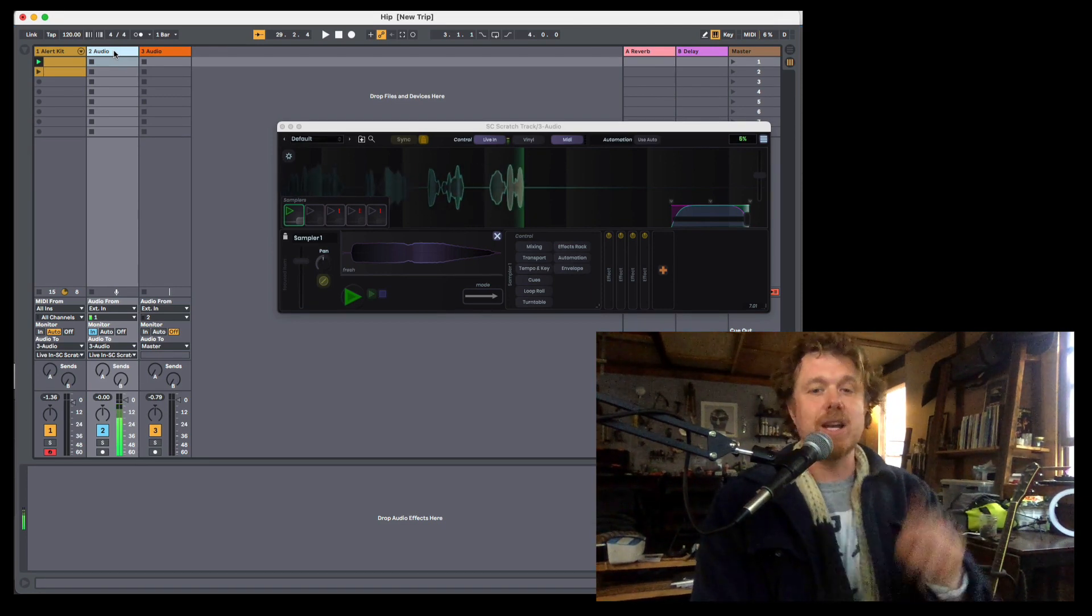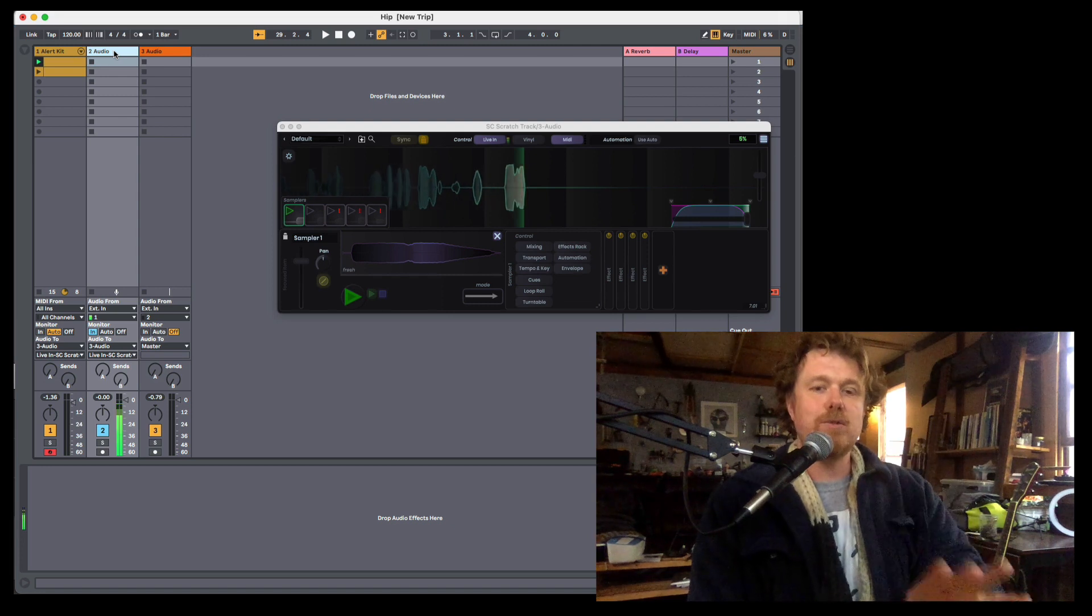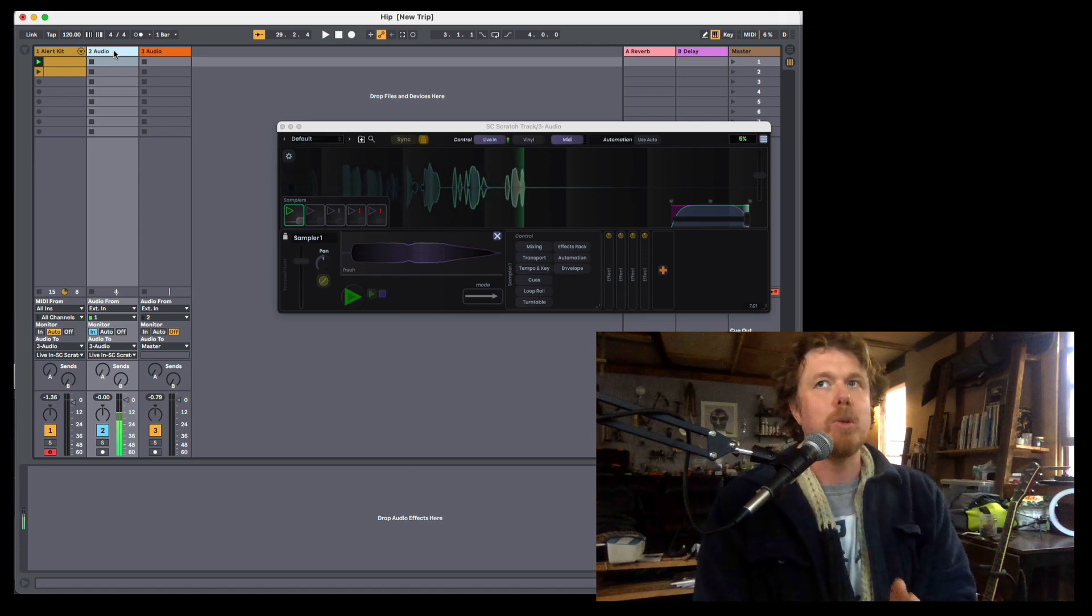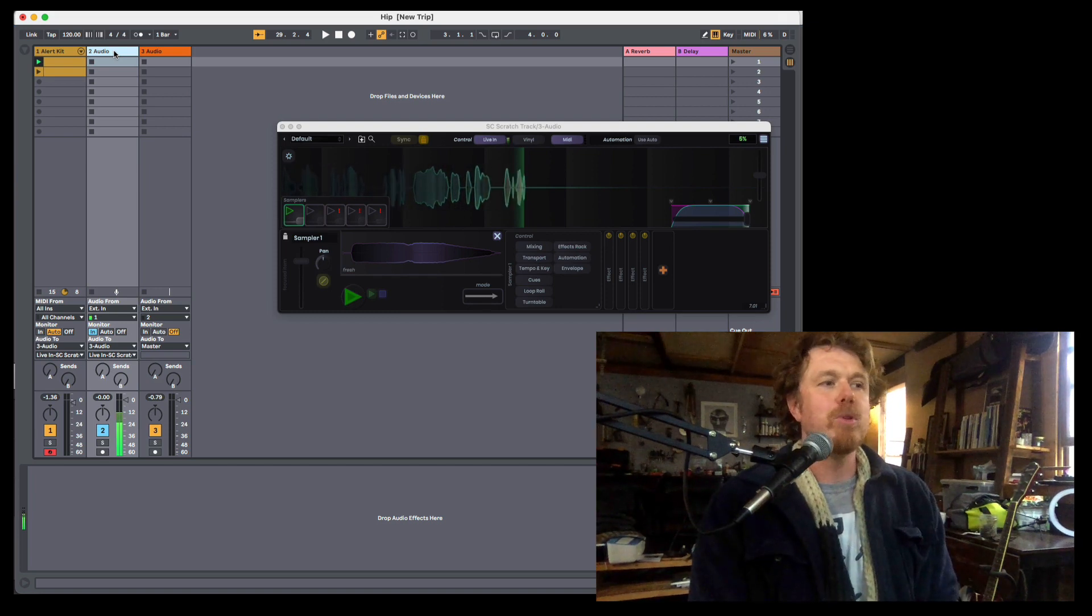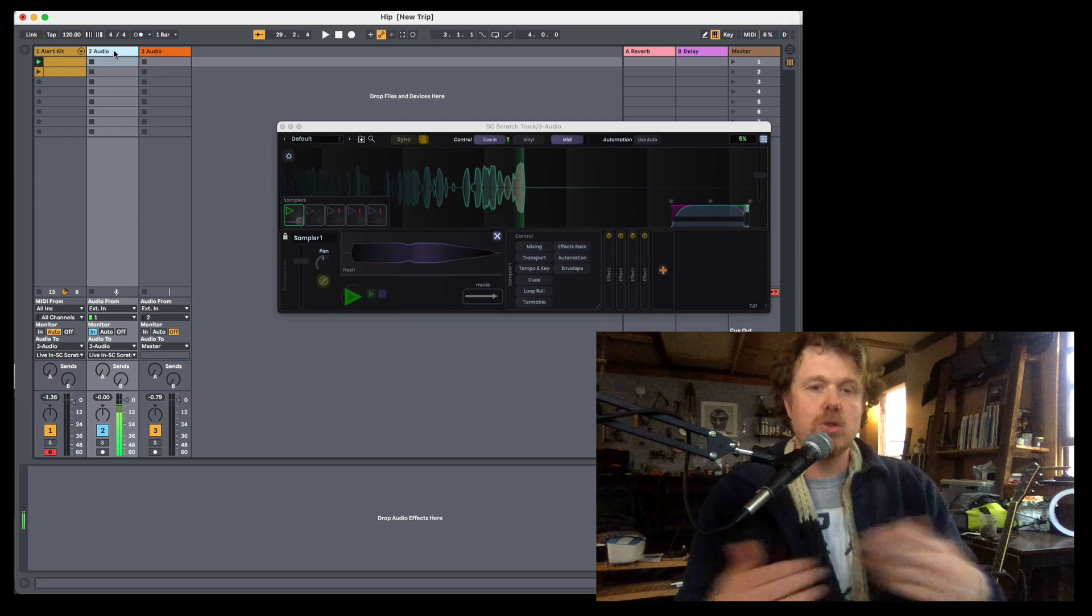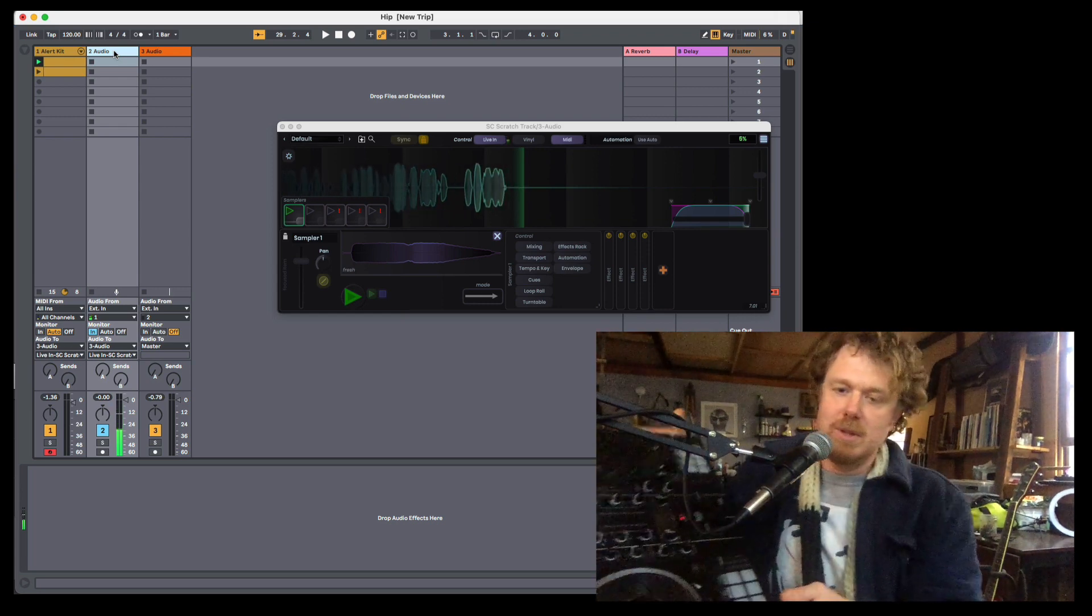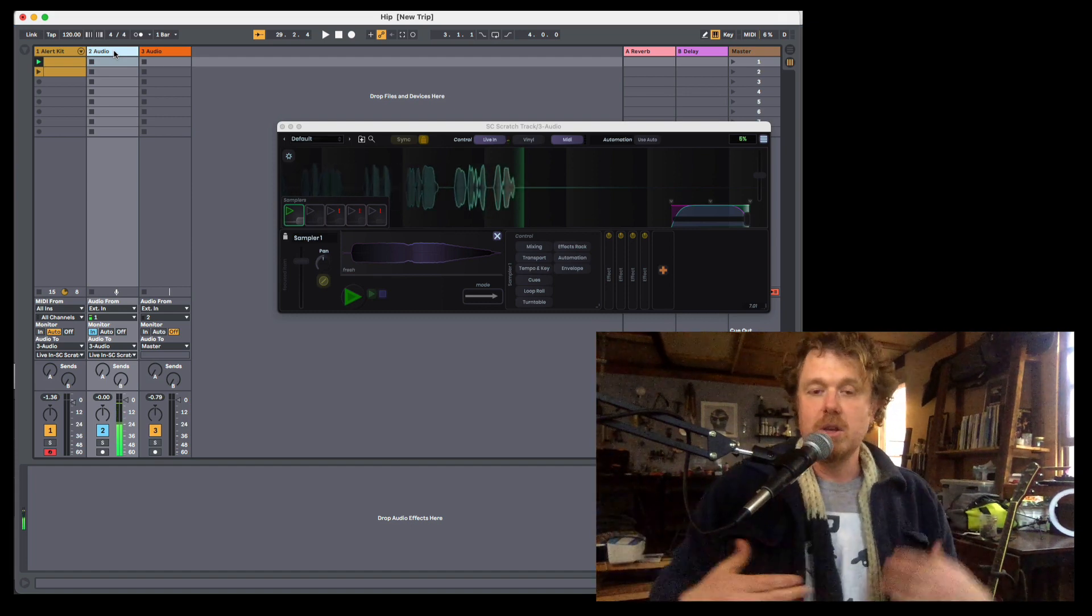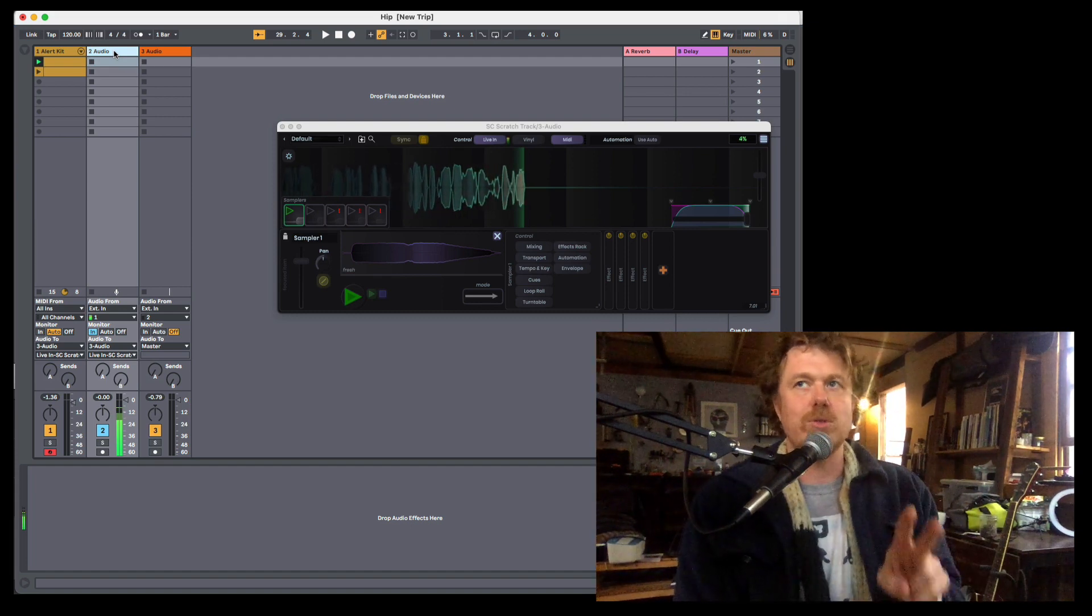Scratch Track has four inputs. Why does it have four inputs? Because the first two are for timecode. So the primary use for this plugin is for people that want to scratch with records, timecoded records, Serato, Traktor, all that stuff, or for that matter, this kind of stuff, MIDI controllers. But if it's with records, you got to get that timecode into the plugin. So the first two channels are for that.